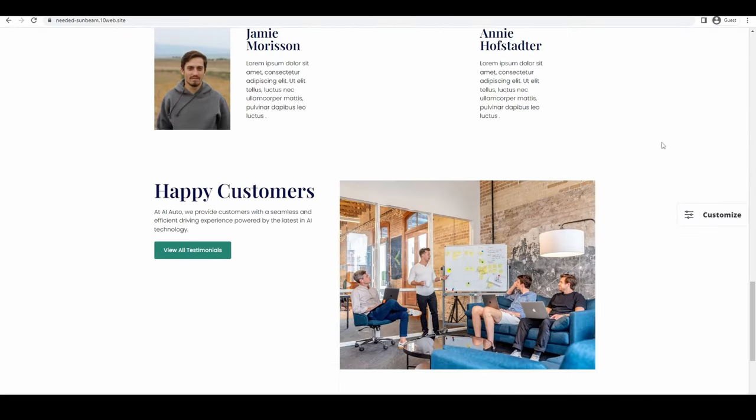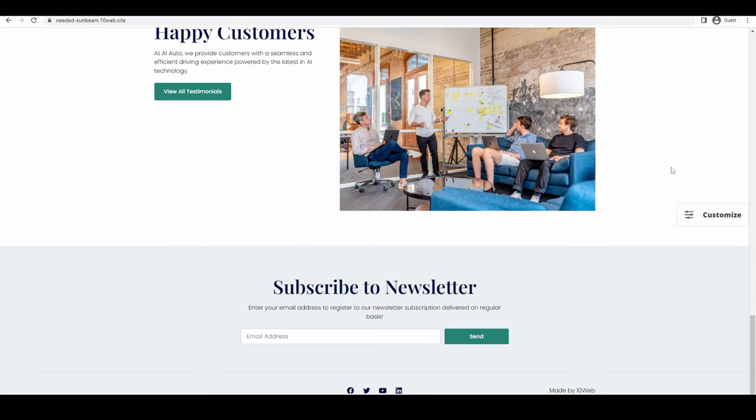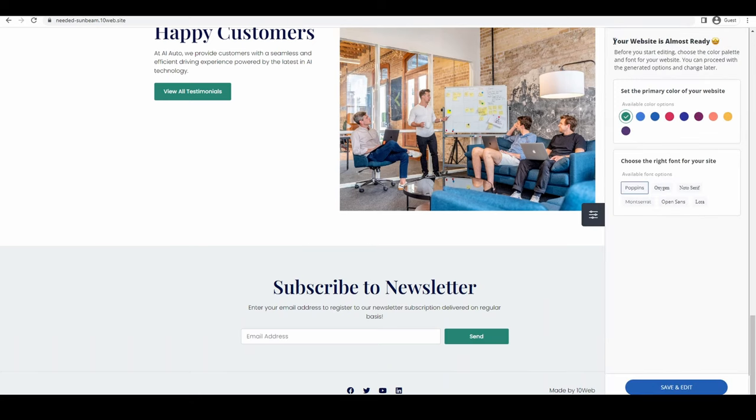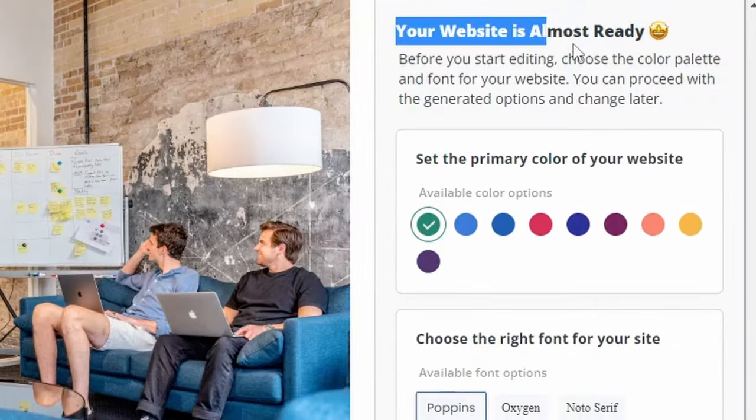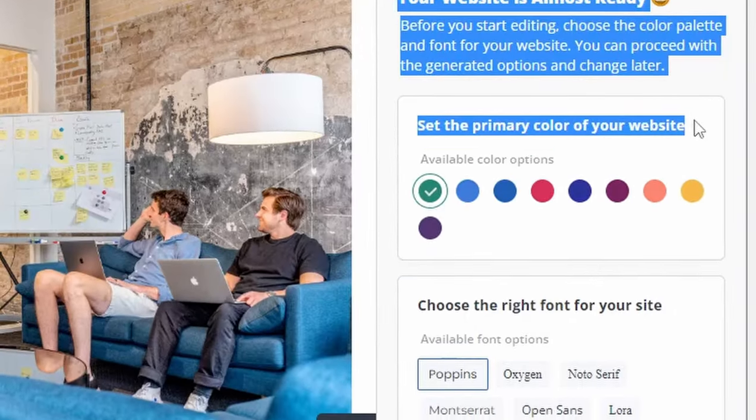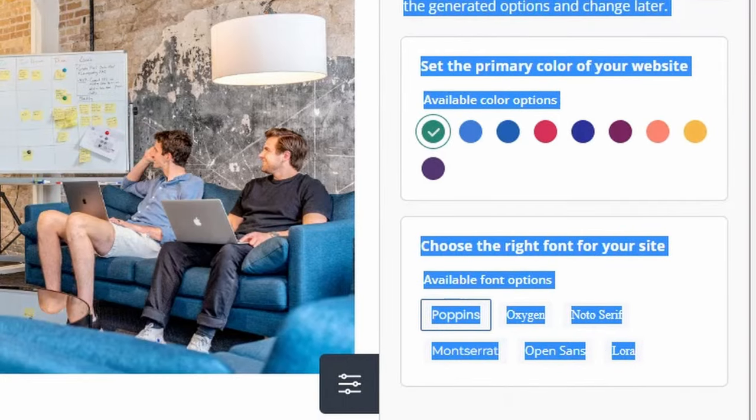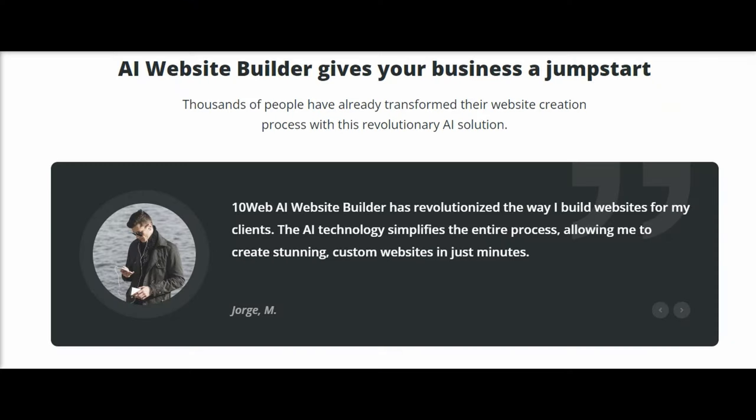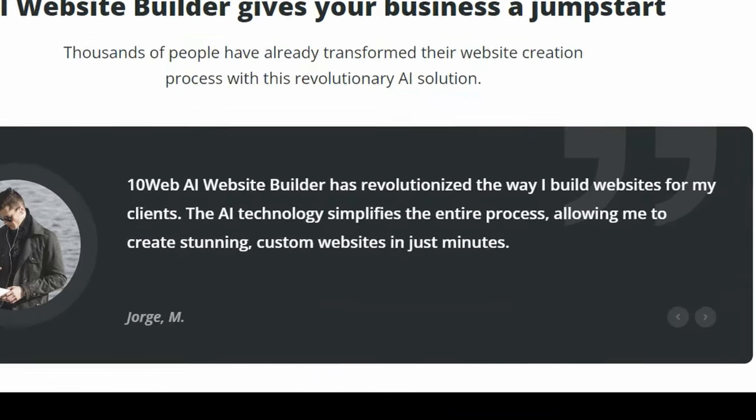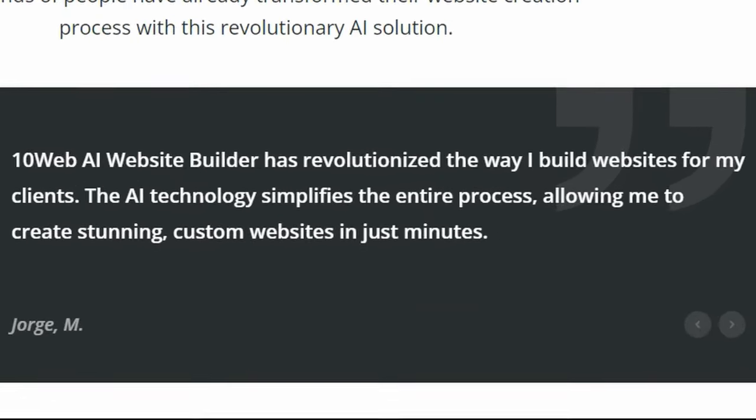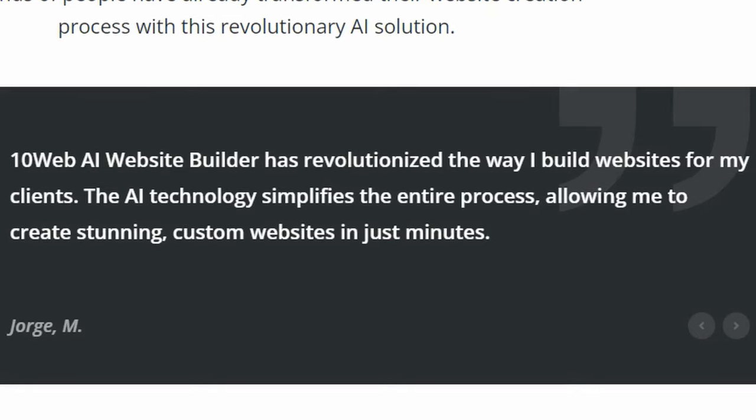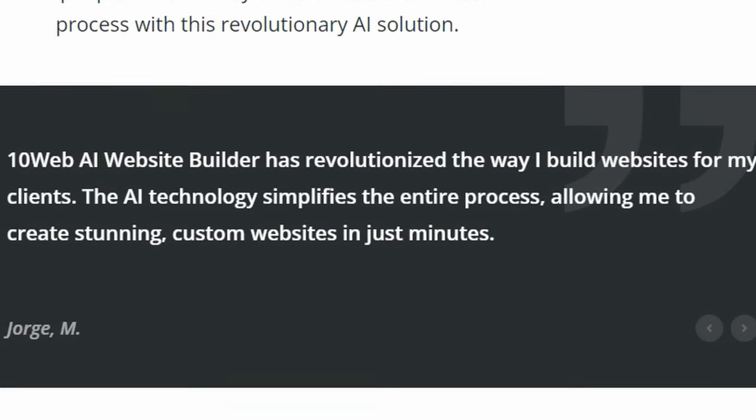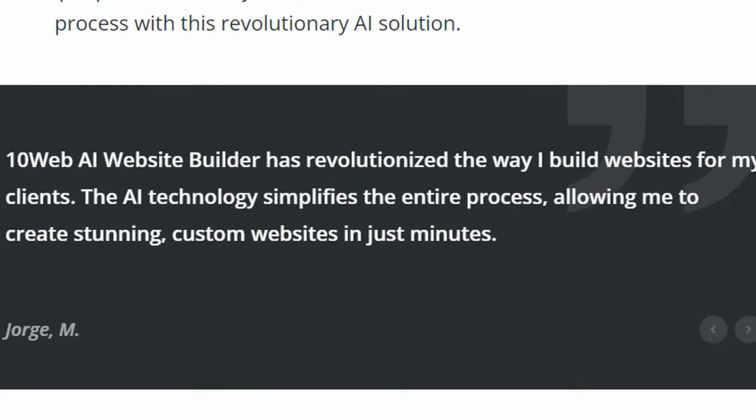In order to understand the capabilities of the 10Web AI Website Builder, it's essential to consider the unique challenges faced by various customer segments. For instance, small and medium-sized business owners often struggle with creating custom websites with unique content and images, given the constraints of time, resources, and technical expertise.